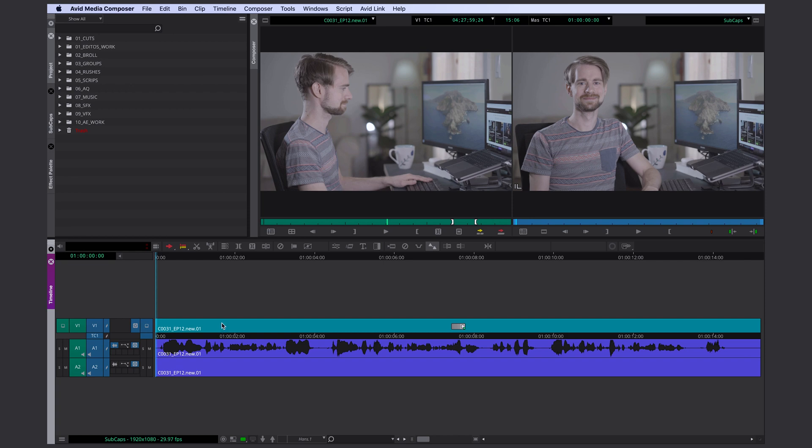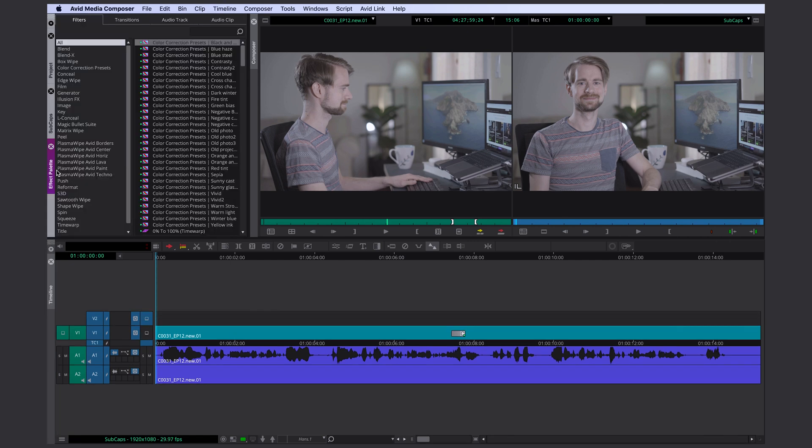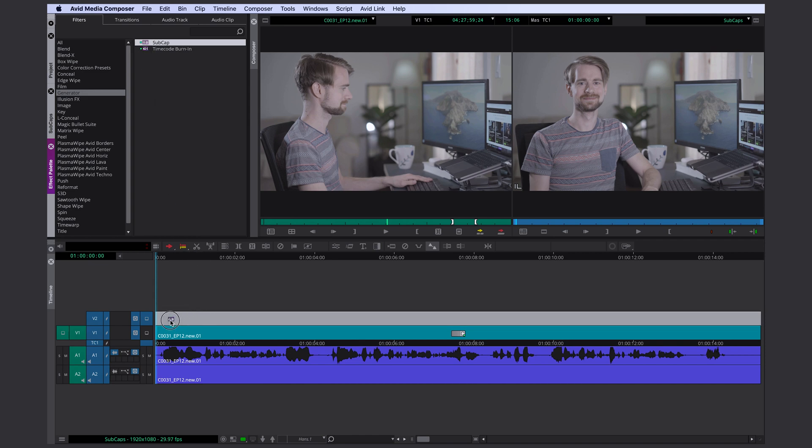First of all we have to create another video track so that we have some space for our subcaps. We can do that by pressing command Y. We open our effect palette, generator, subcap and here we can just drag and drop the subcap tool in our second layer.